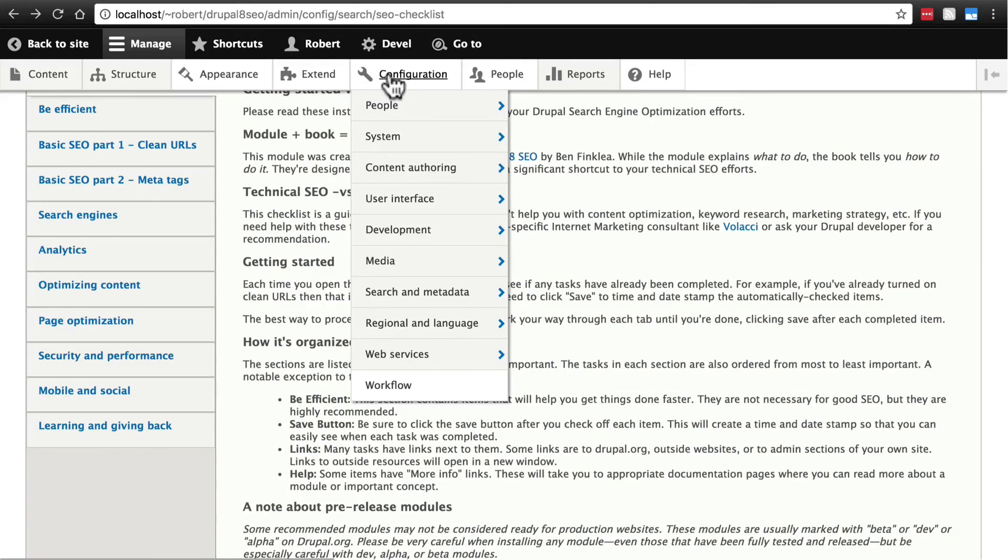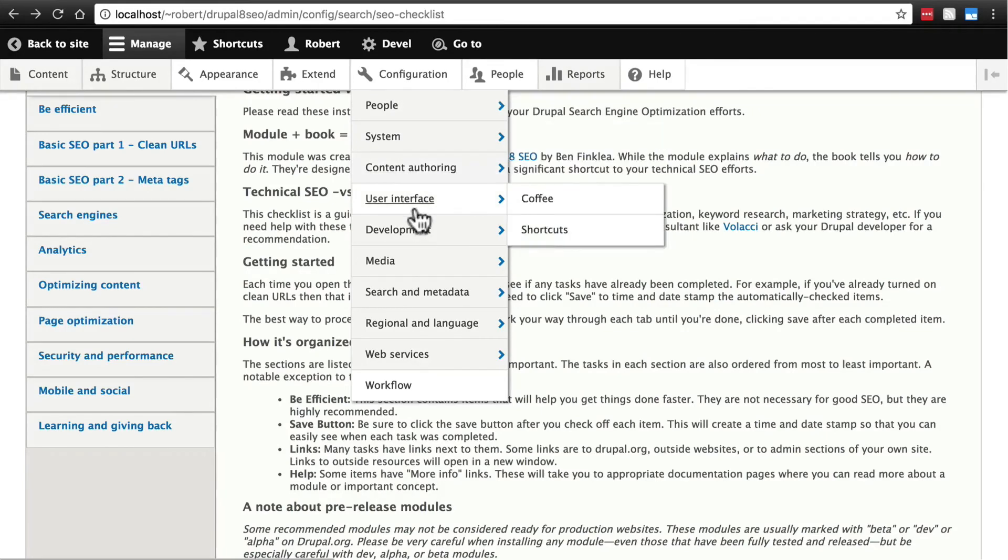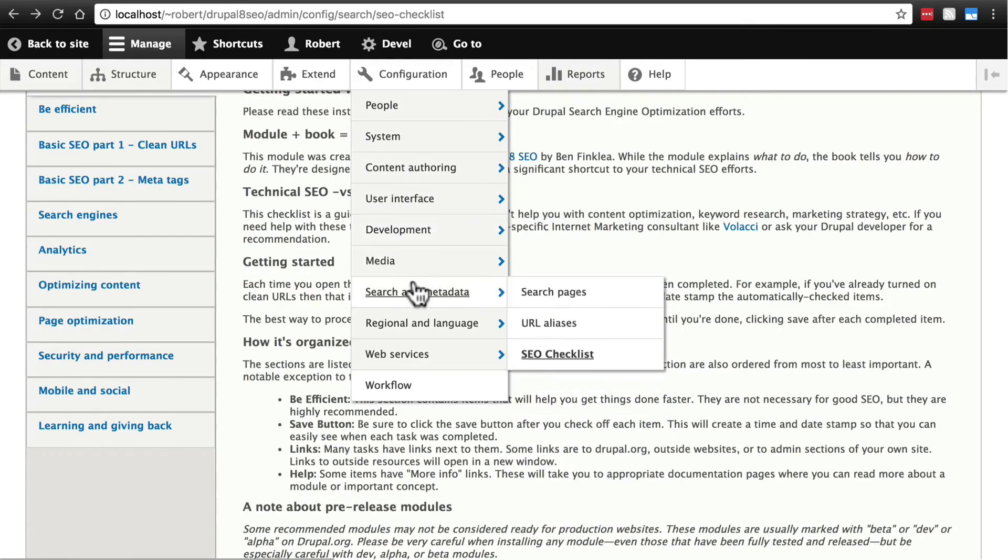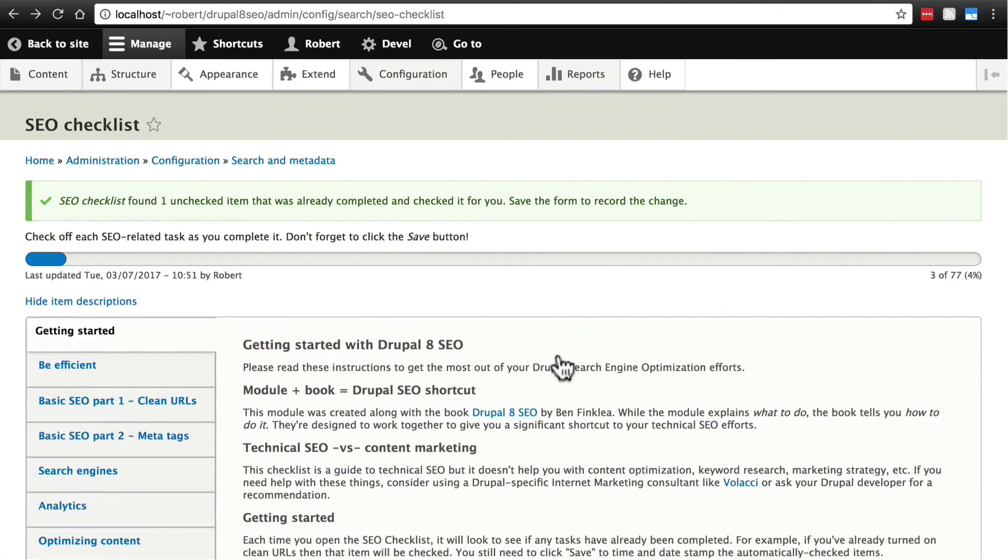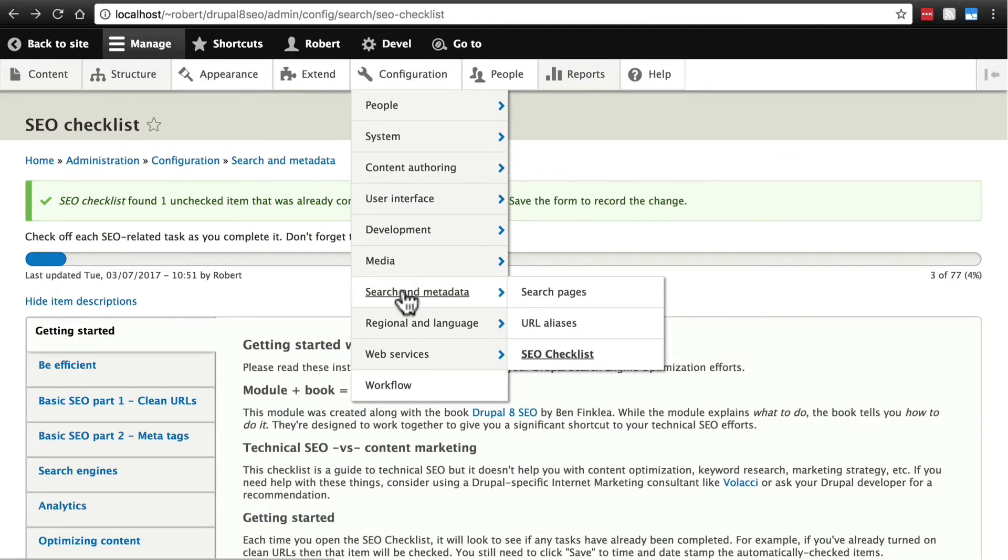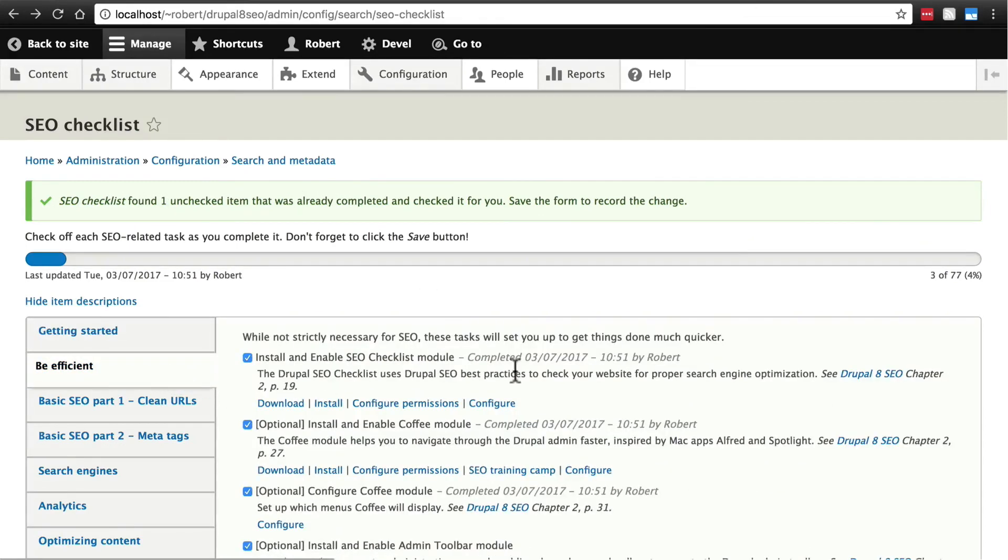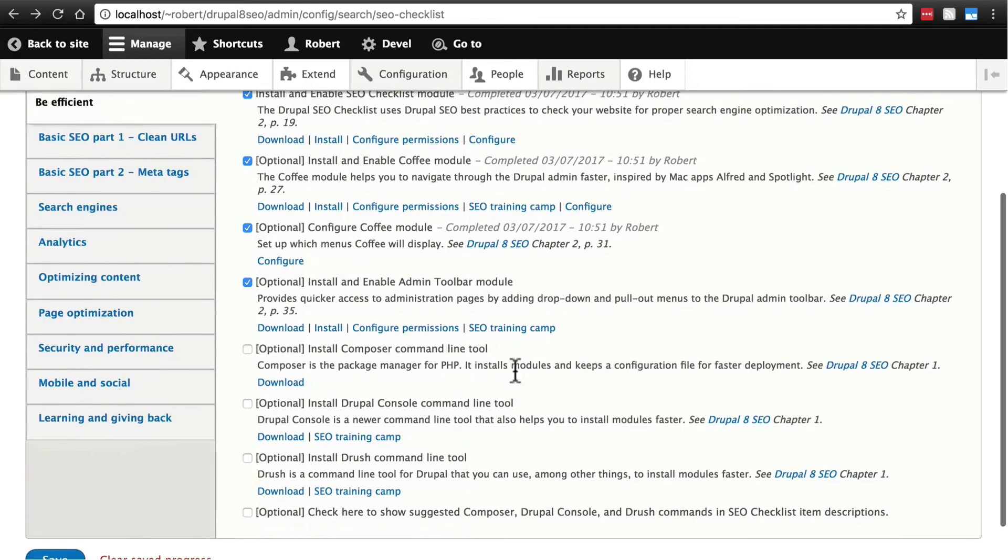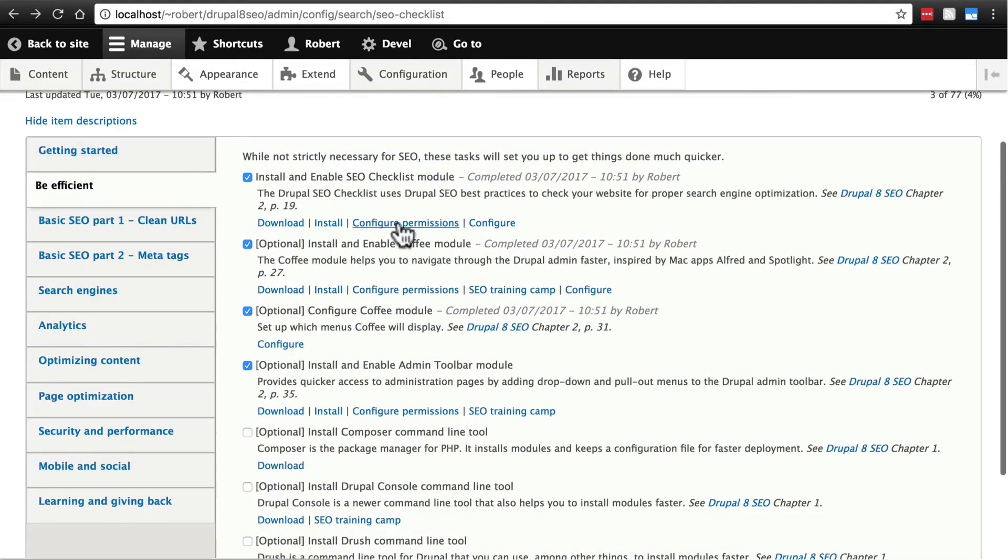So if we don't want to use coffee for whatever reason, and we want to go to a certain place on our website, we can go to configuration and then scroll down and find whatever we're looking for. Maybe we're going back to the SEO checklist, for instance. And we can go straight there. Instead of clicking configuration, then scrolling down to search and metadata, looking for SEO checklist, then clicking on that. This just saves us time. Notice, it tells us that SEO checklist has found one unchecked item that's been completed and it's checked it for us. Of course, that is the admin toolbar module.